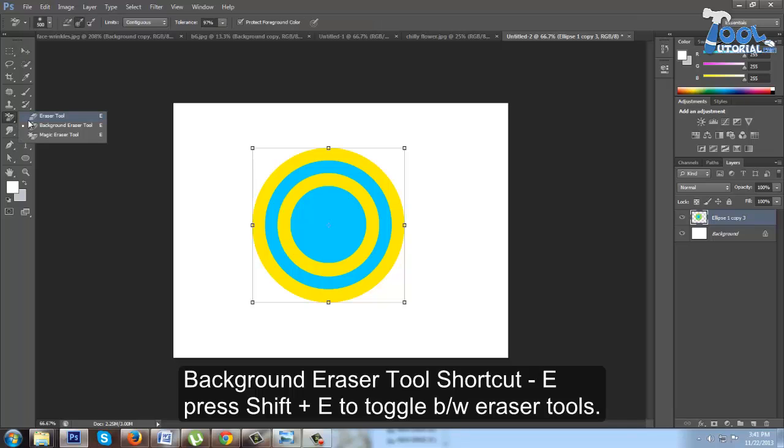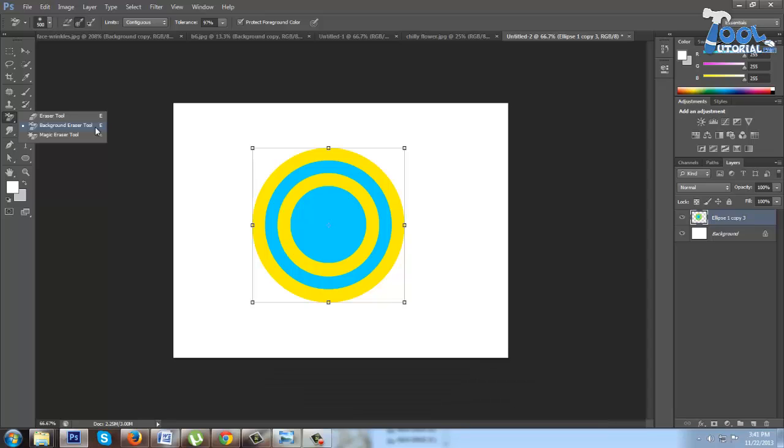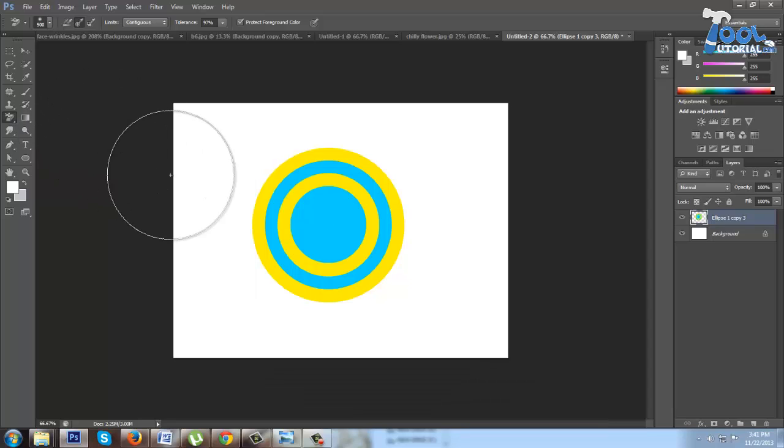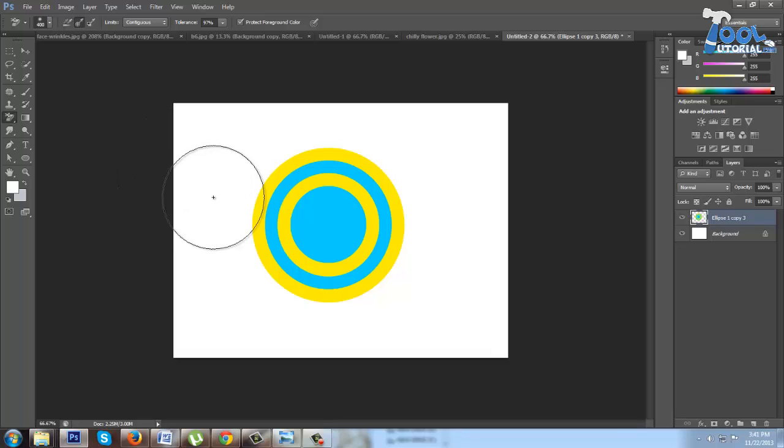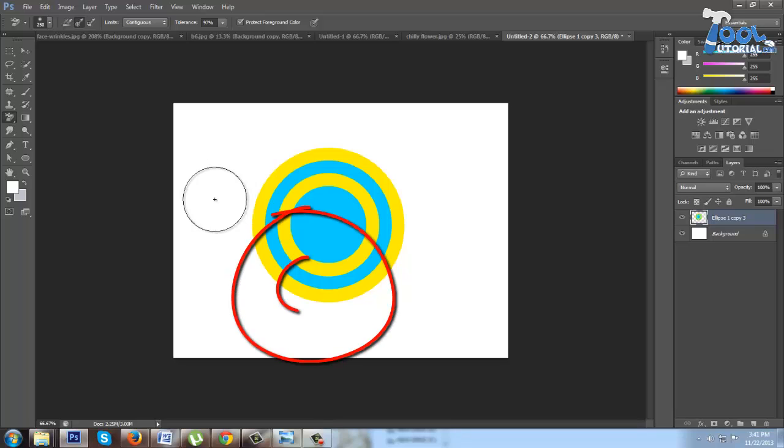It shares a single cell in toolbar with eraser tool and magic eraser tool. Background eraser tool is used to remove background with just one click and drag. Let's see how it works. When you select this tool, your cursor changes to a circle with a plus sign inside it.